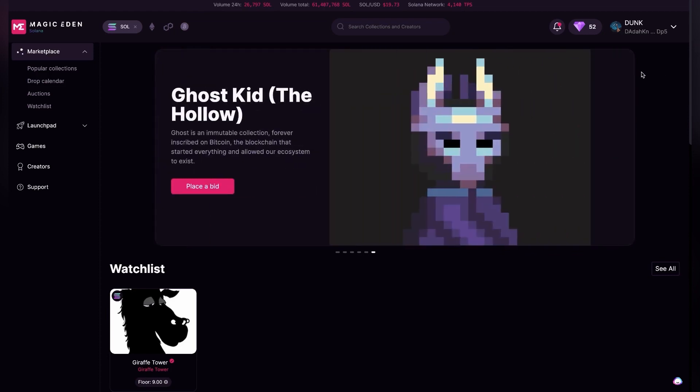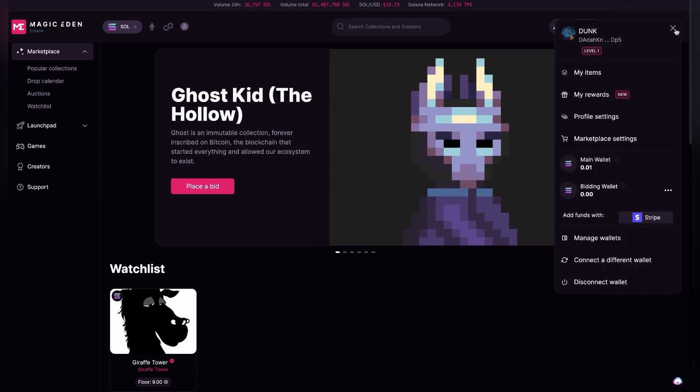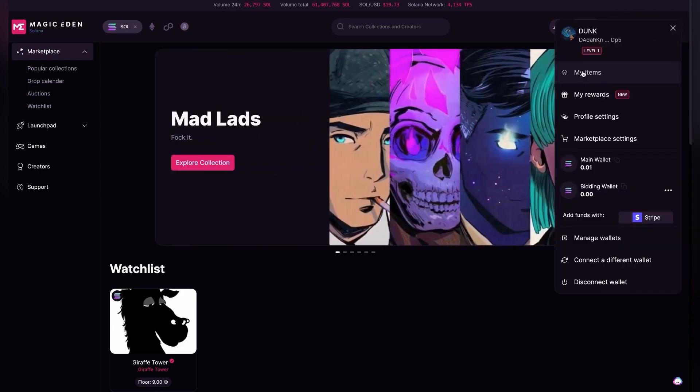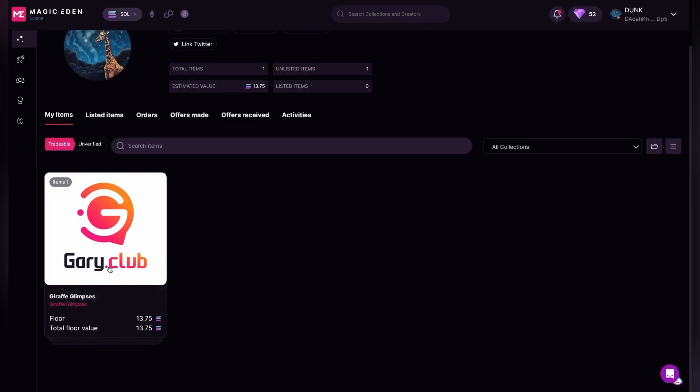So the first thing that we're going to do is go up to the top right where I have an account that's nicknamed Dunk. You can click this little drop down menu and I'm going to click my items. Now I have a draft glimpses, it's part of Gary Club.